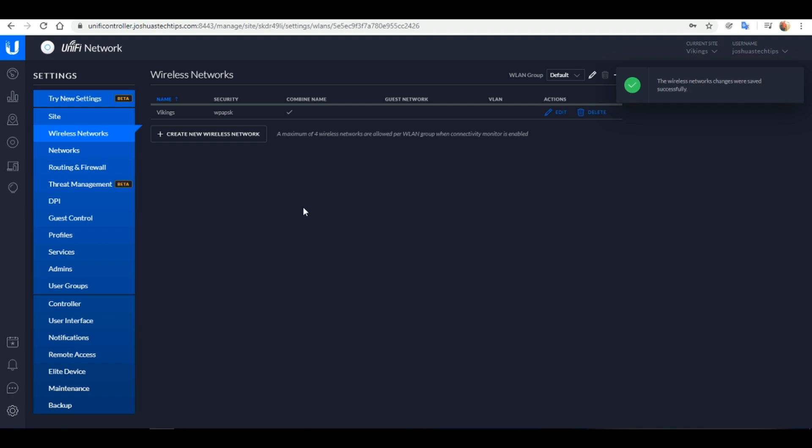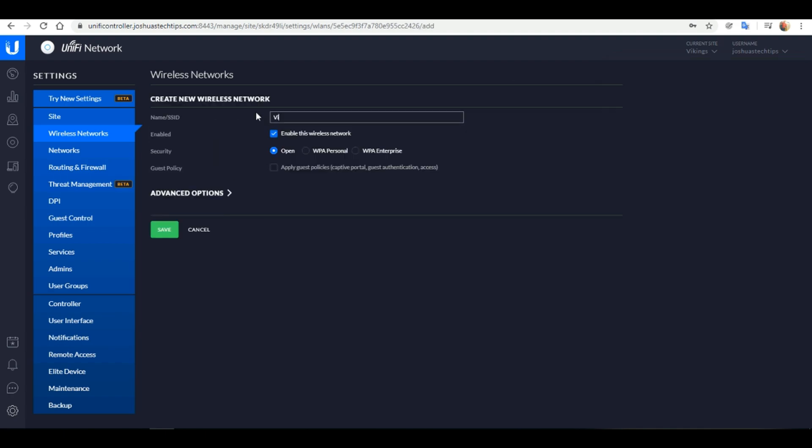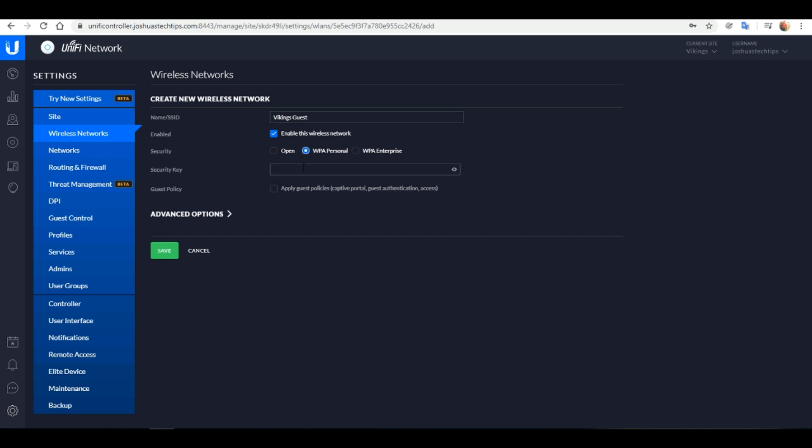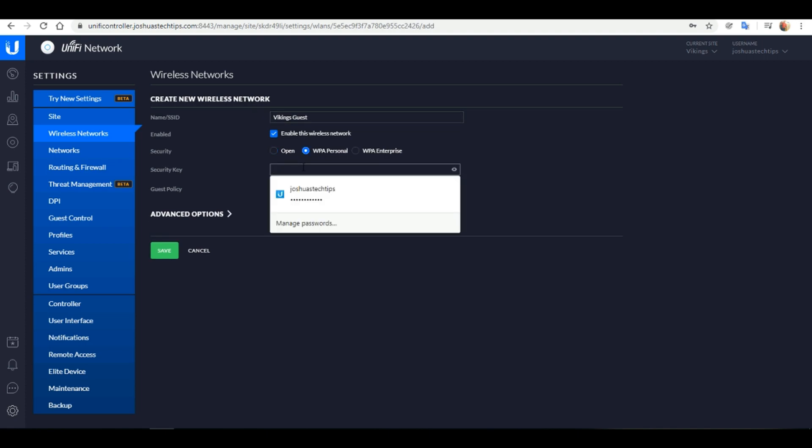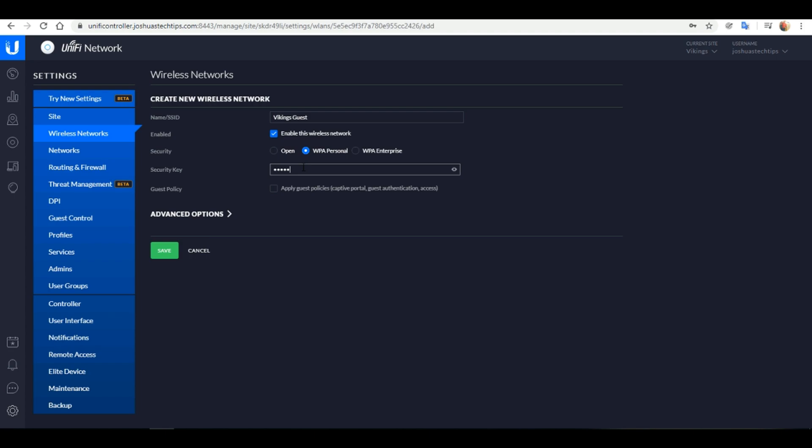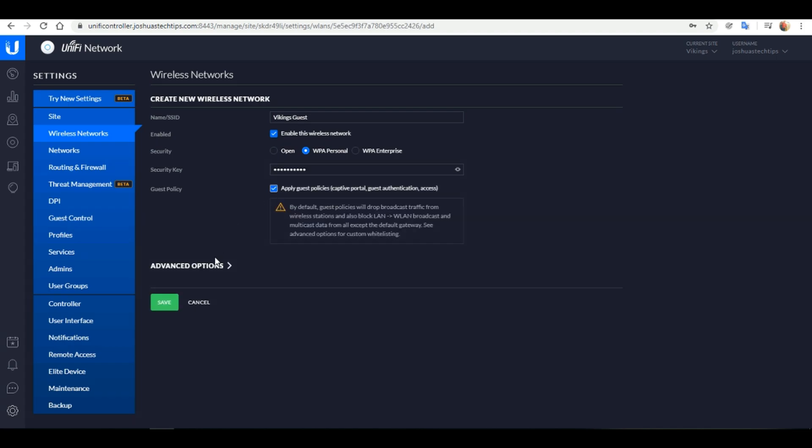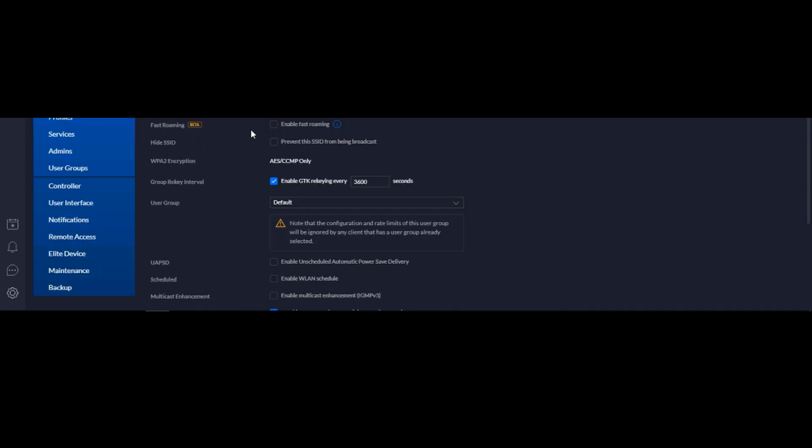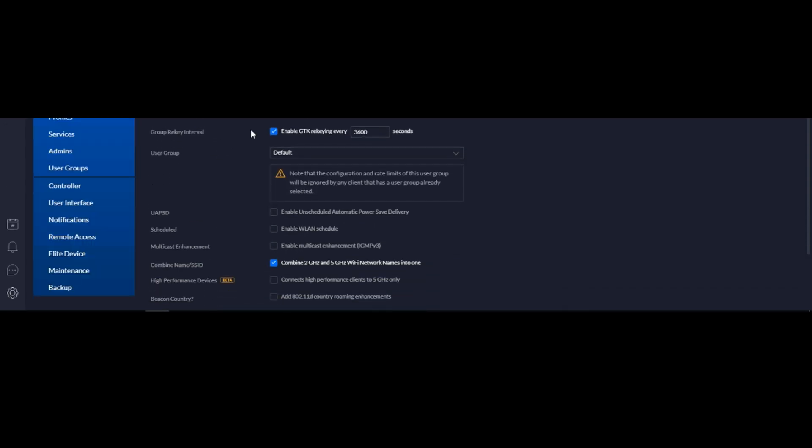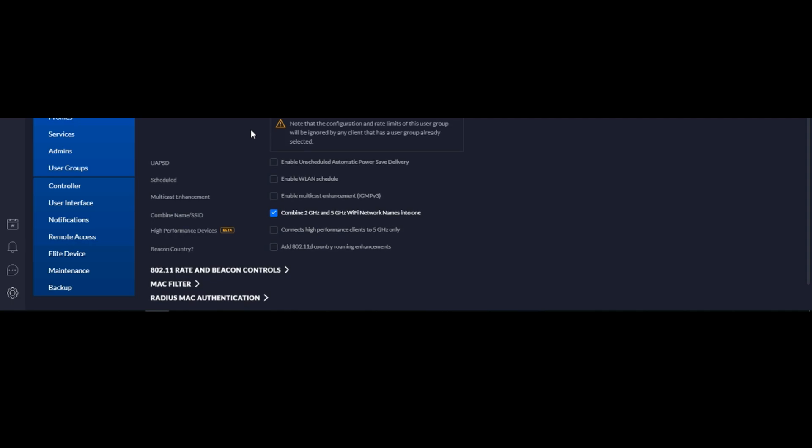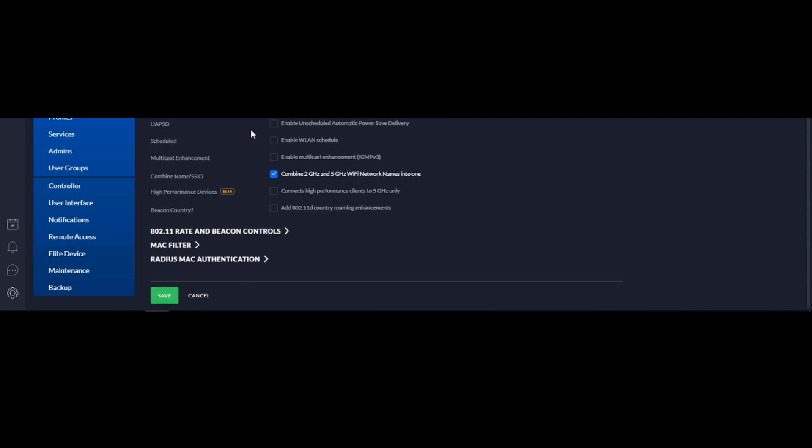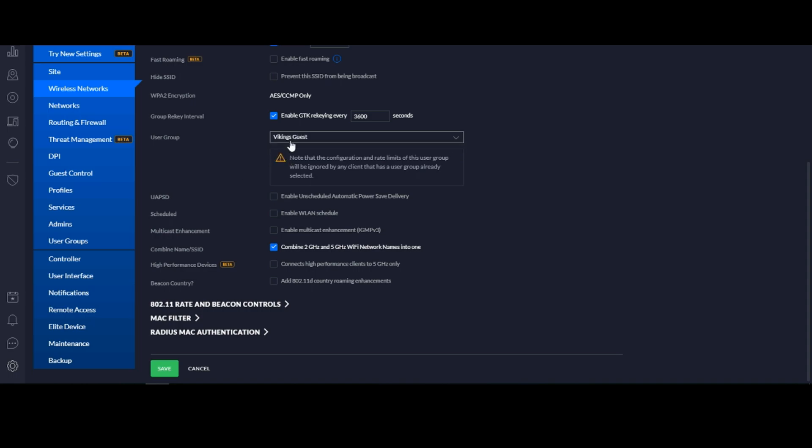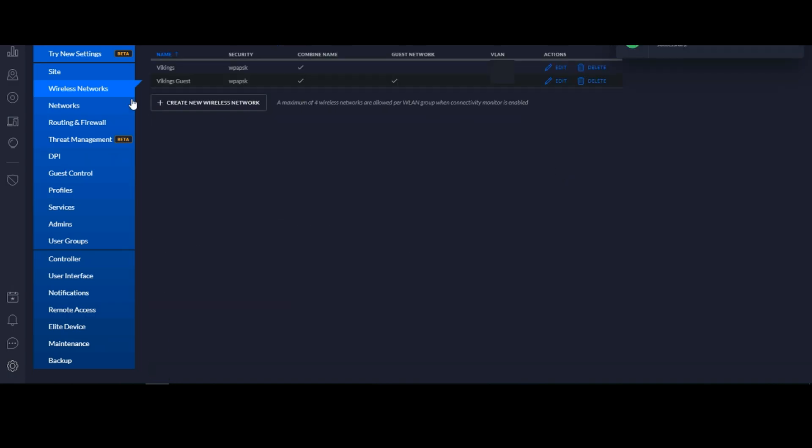Next we want to set up our guest wireless network. I'm going to name this Vikings Guests and I'm going to create a WPA Personal passphrase again. So here we have some additional steps. I'm going to click to apply guest policies as well as click Advanced Options. And if we scroll down we want to change the default user group to the Vikings Guests user group that we created earlier for the bandwidth limitation to take effect. Click Save. And there we have our two wireless networks successfully set up.